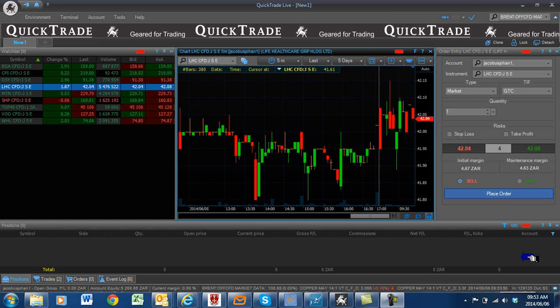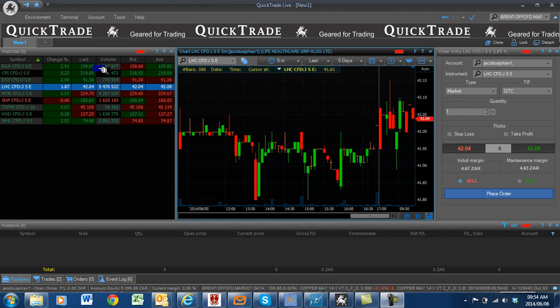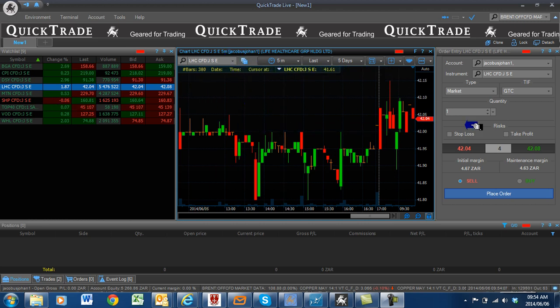Good day, welcome to the QuickTrade training videos. The objective today will be how to actually use your charting on QuickTrade. The basic setup again is: use your watch list, charting, order form, and open positions.